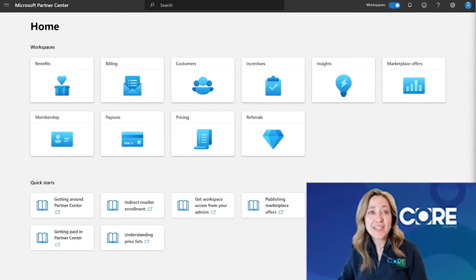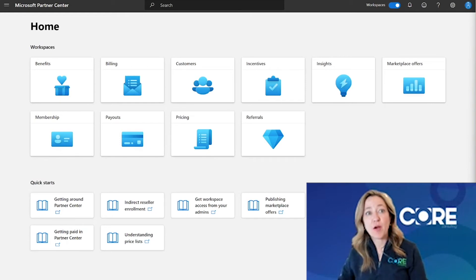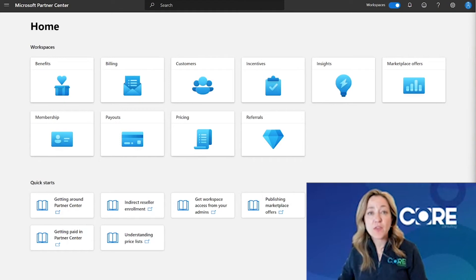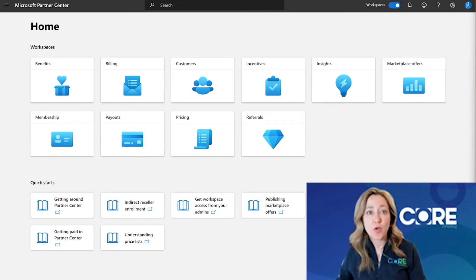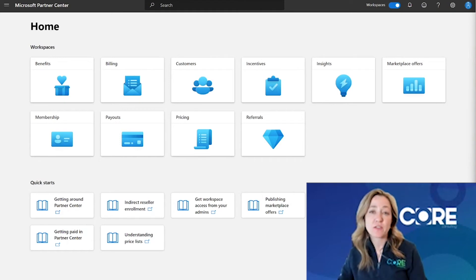Once logged into Partner Center, what you can see and do inside Partner Center will be dependent on the programs your company is involved in and the user roles you've been assigned to support your organization's partnership with Microsoft.